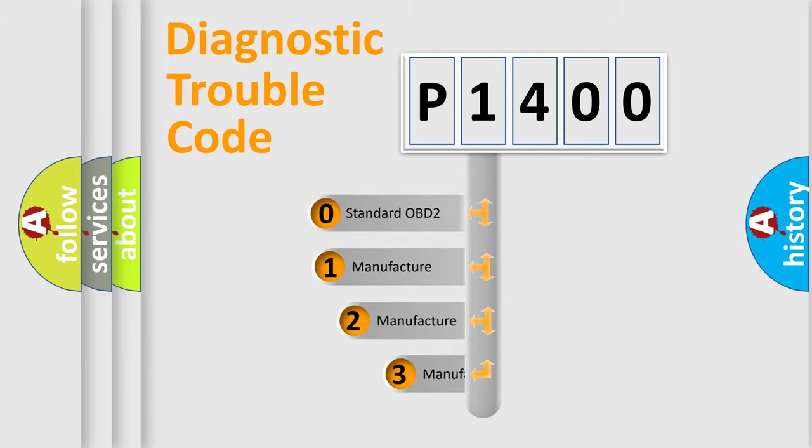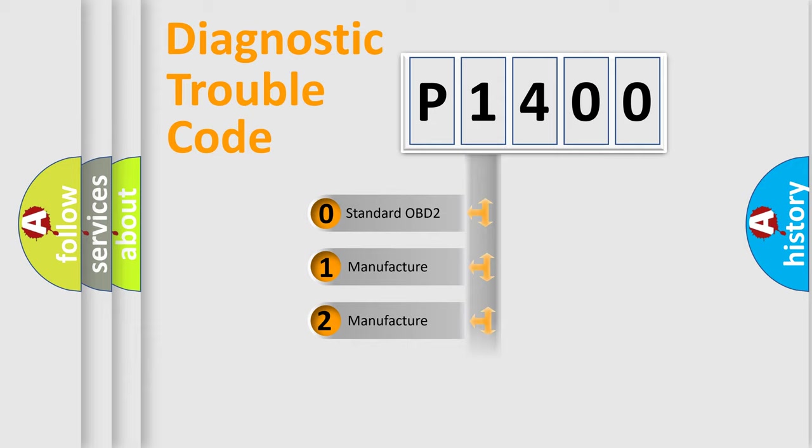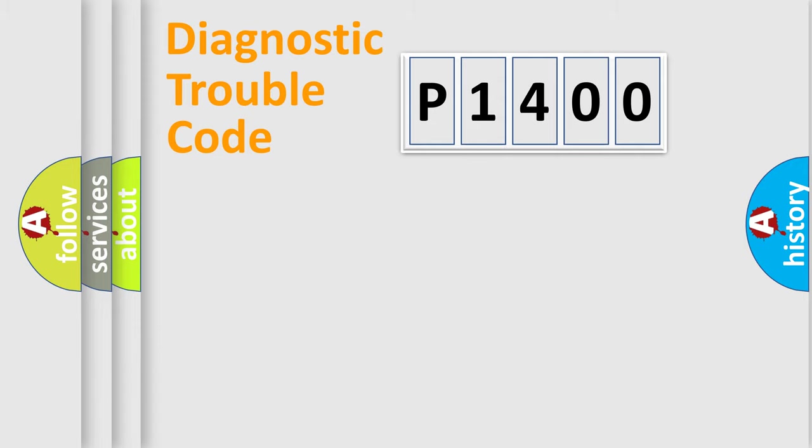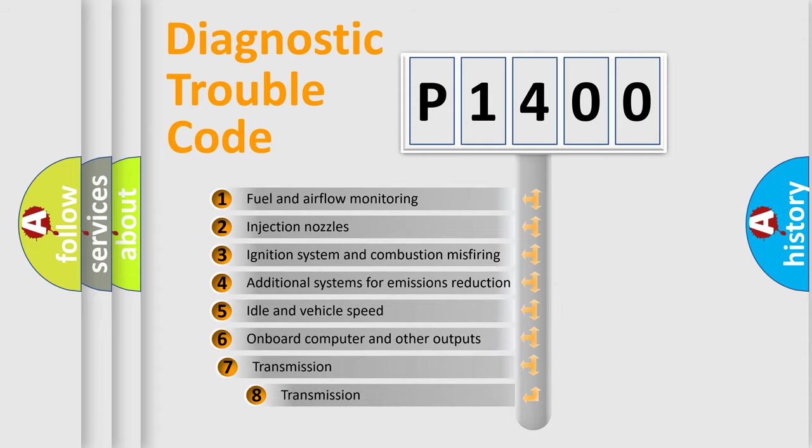If the second character is expressed as zero, it is a standardized error. In the case of numbers 1, 2, 3, it is a manufacturer-specific expression of the car error. The third character specifies a subset of errors.